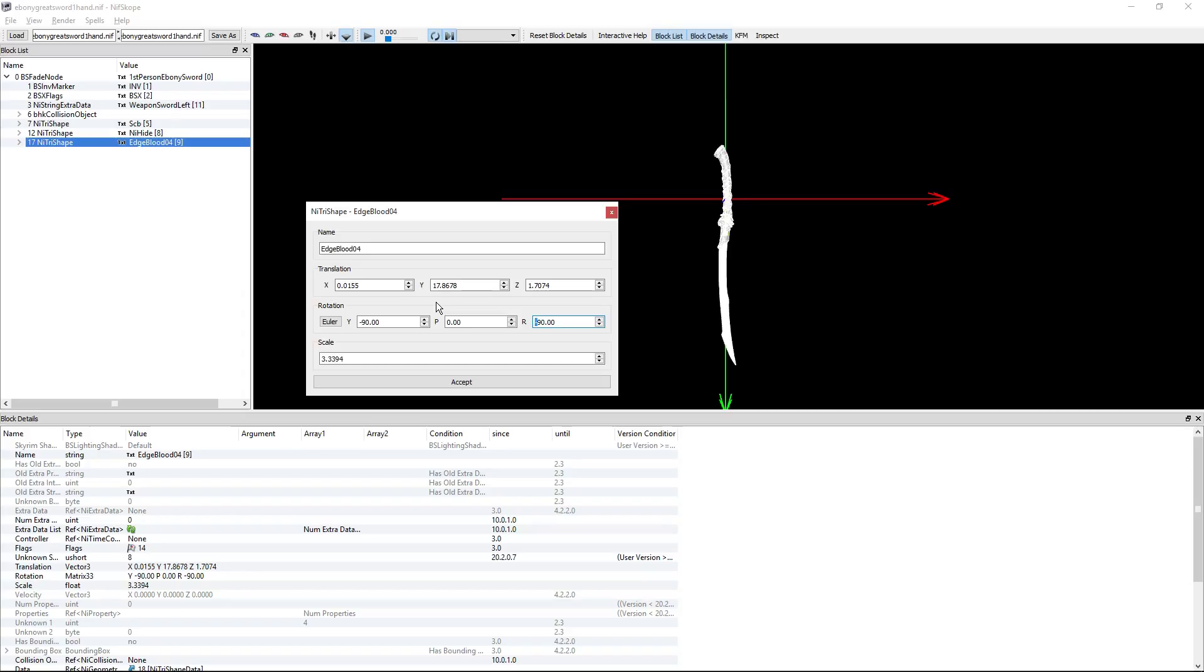Now you're going to want to change the R to be 180 degrees from what it looks like in the viewport. So here it is negative 90, and you can just change it to positive 90 and it flips it around.